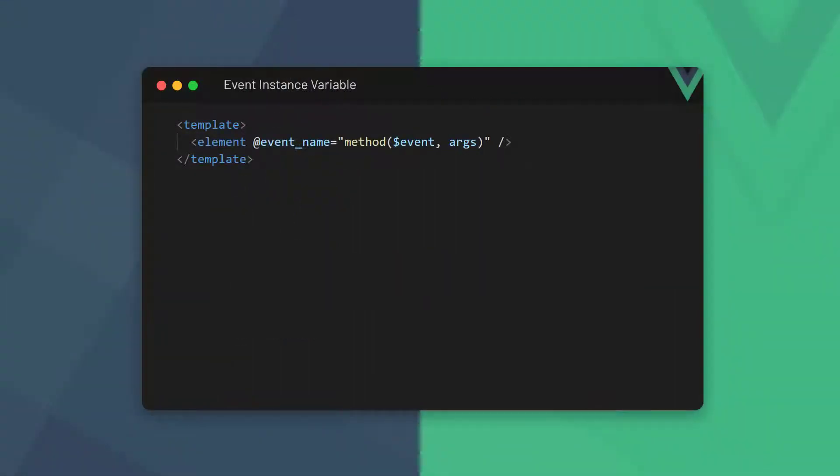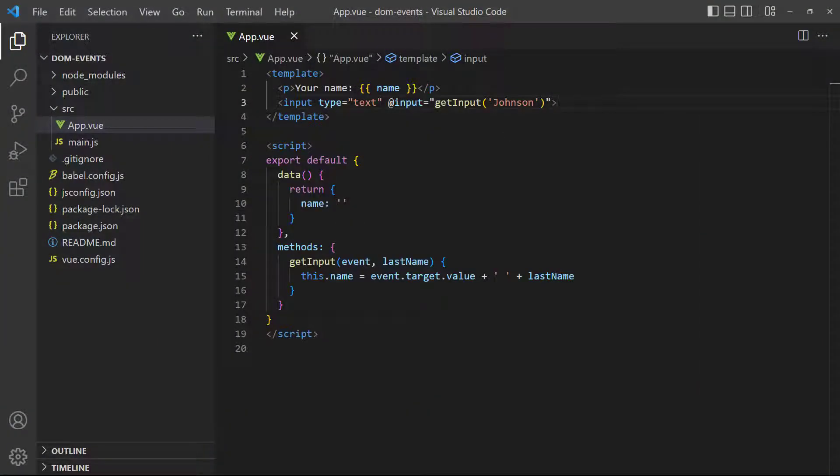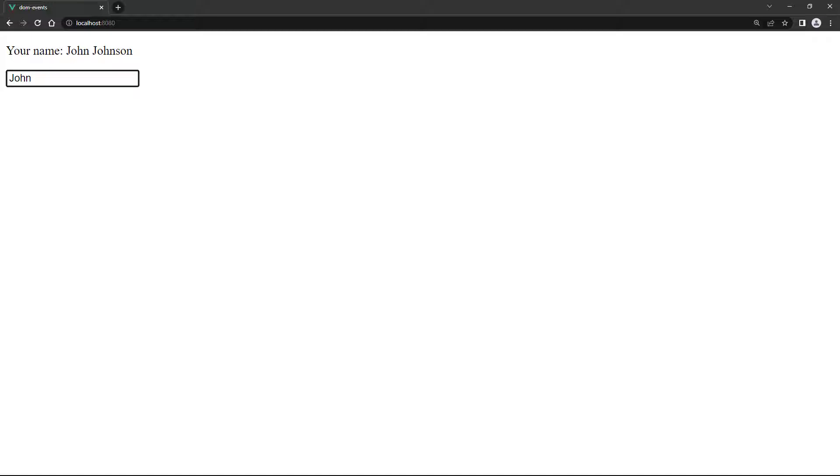We have to use the special event instance variable as the first argument where we invoke the function. Then, we can add any other arguments we need after it. The instance variable is the keyword event prefixed with a dollar sign. To demonstrate, let's add it to our example as the first variable. This time, when we start typing a name, it shows the characters we type and adds the last name.